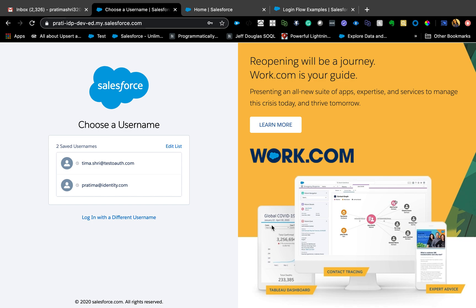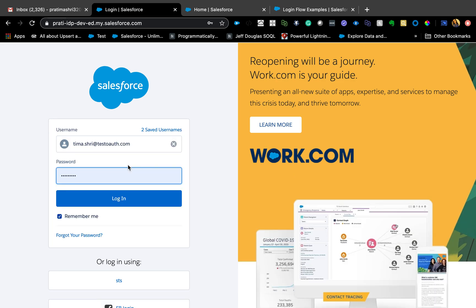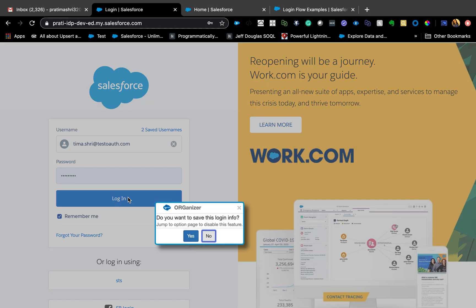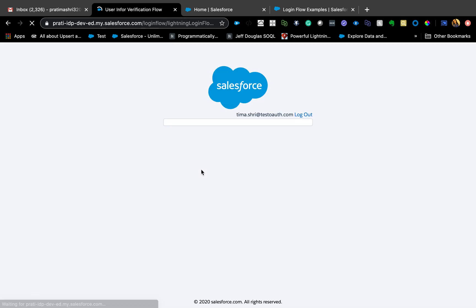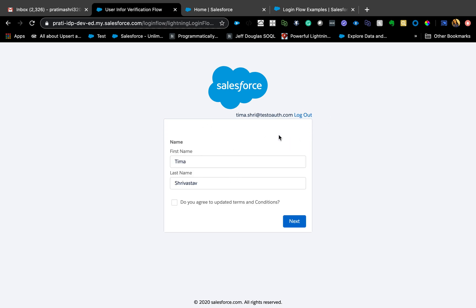Thank you for joining me today. Today we're going to talk about login flows. Before I jump into how it is built, I'm just going to show you a quick demo. Here I am on the login page and I'm going to log in as this user. Instead of going directly to the login screen, it's going to direct me to a flow-looking interface.